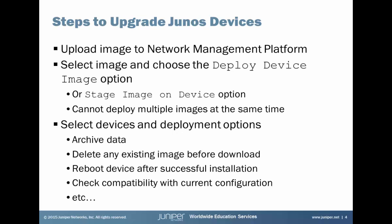First, you have to upload the images. Then you need to select the image and choose the Deploy Device Image option, or you could use the Stage Image on Device option. The difference between those two is that the Deploy Device Image option will put the image on the device, upgrade the device, and you're good to go. The Stage Image on Device is a little different. This allows you to put the images on the device and then go back later and upgrade the devices.